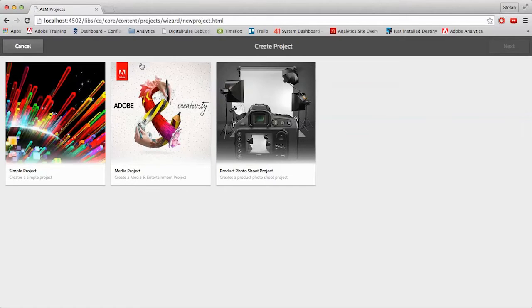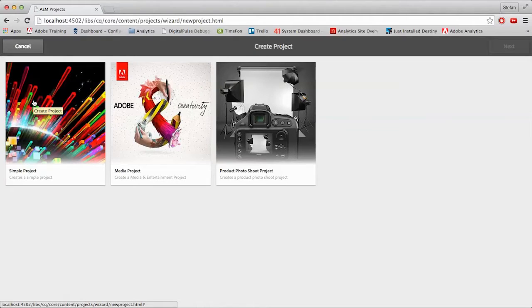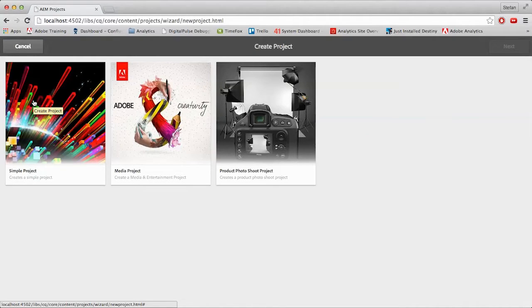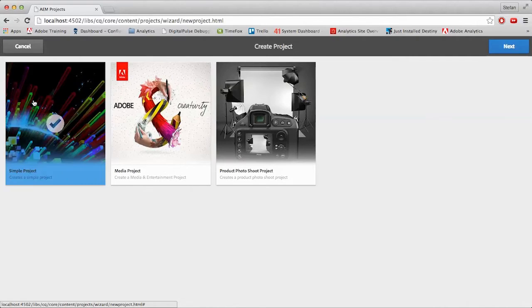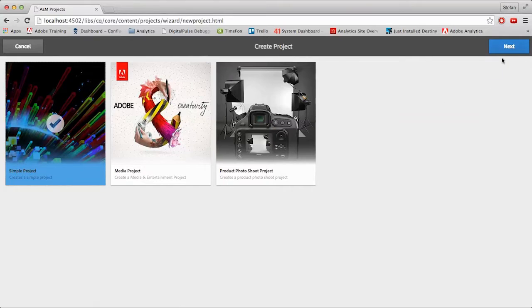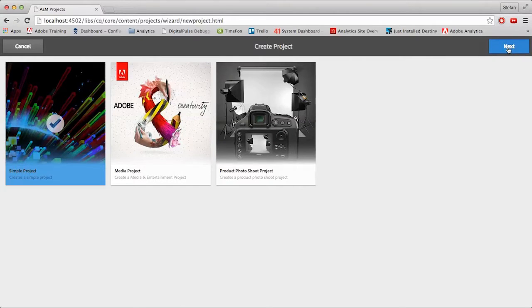But for this walkthrough, I'm going to go with a simple template. If these templates don't fit your needs, creating new ones is a relatively simple task a developer could whip up for you. So click on the template you need. It'll turn blue with a check. After that, you'll need to come up to the top right and click on the blue Next button.